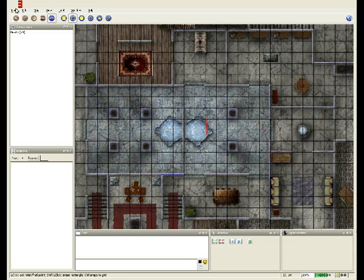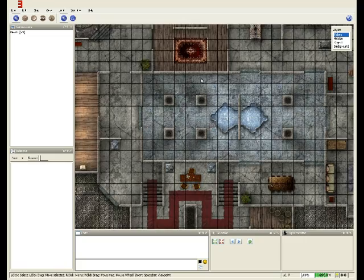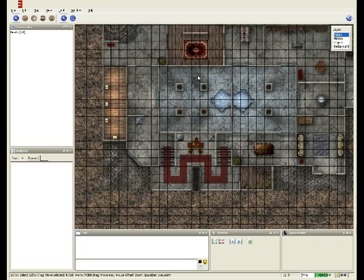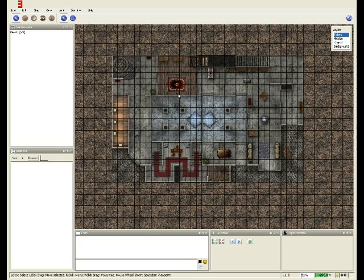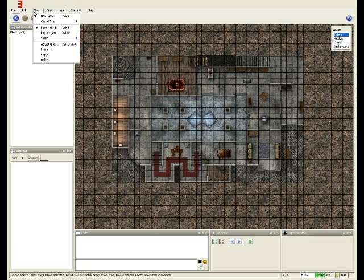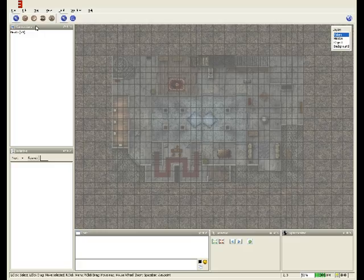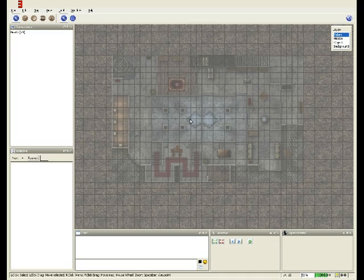Okay, so Fog of War. Fog of War is actually very, very easy to implement in a map. All you need to do is go to Map, Fog of War, click Fog of War, and now Fog of War is enabled.